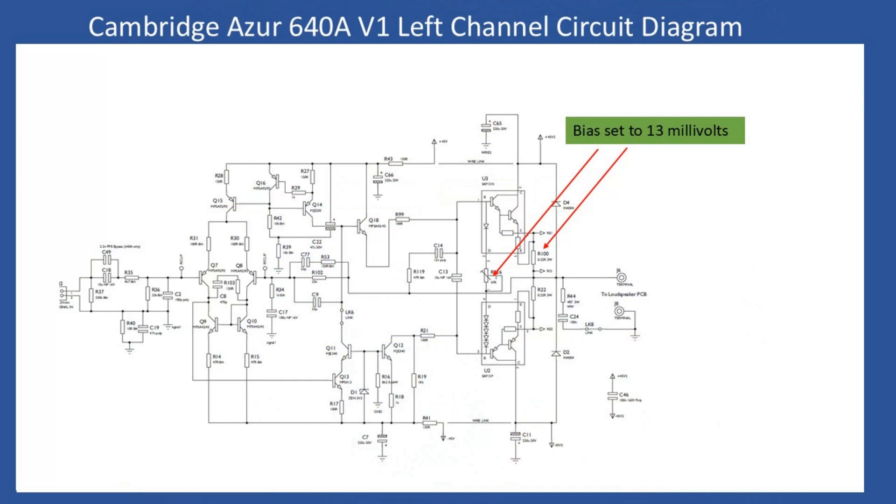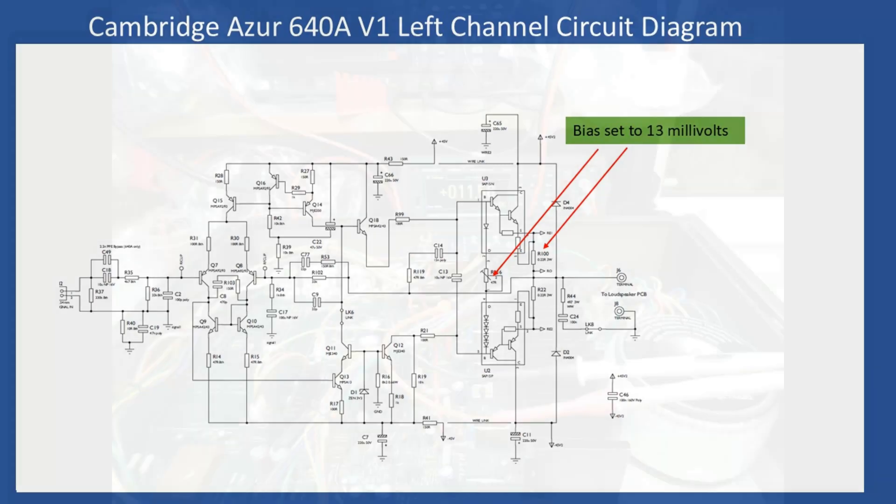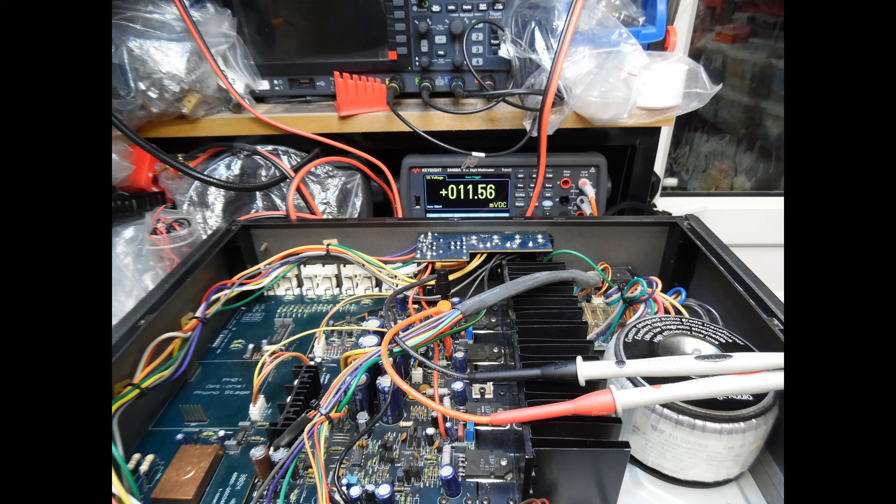What Cambridge have done is instead of providing just a single turn preset potentiometer, you have a 10 turn, which is better because it enables you to make a more precise adjustment. So as always, leave the amplifier running for about 20 minutes - no inputs connected, no speakers, volume control at minimum, and your other user controls at midpoint. Then you need to set your multimeter to DC millivolts, and I'm interested to measure across the test point - it's just one of the emitter resistors. Then what I'm doing is I'm simply adjusting it until I read 13 millivolts. Do it for the left channel and then do it for the right channel. This is the left channel - 11.56 millivolts.